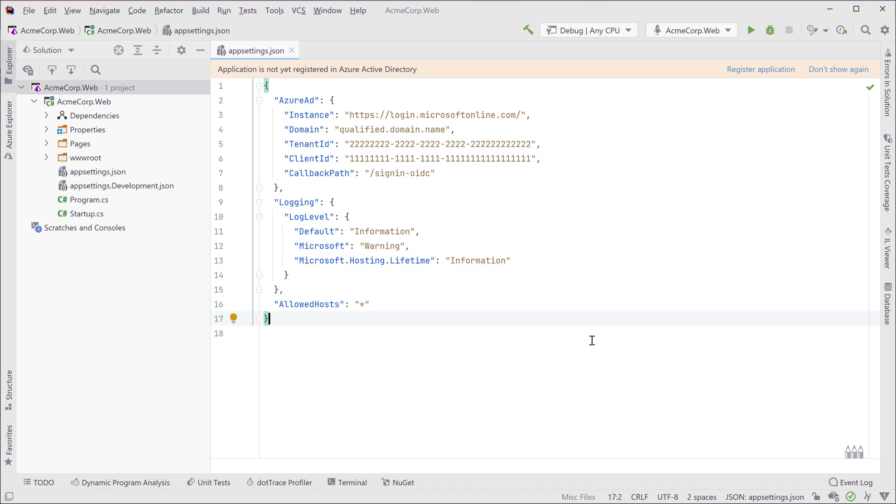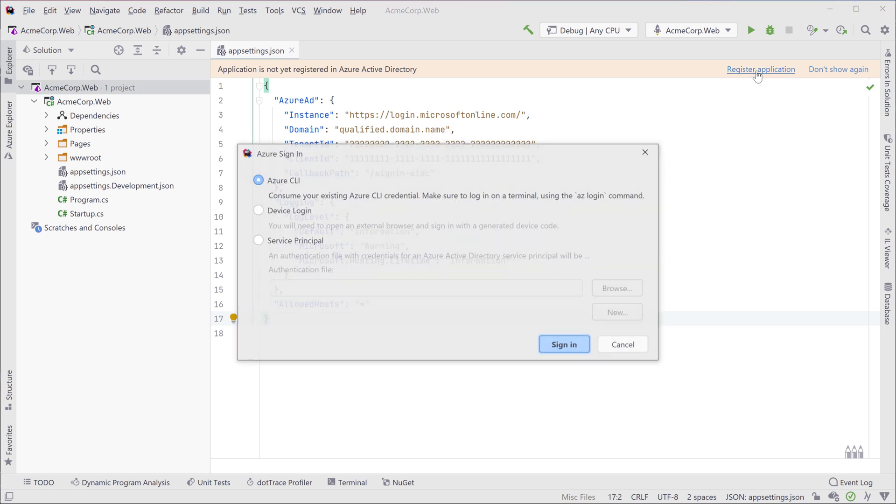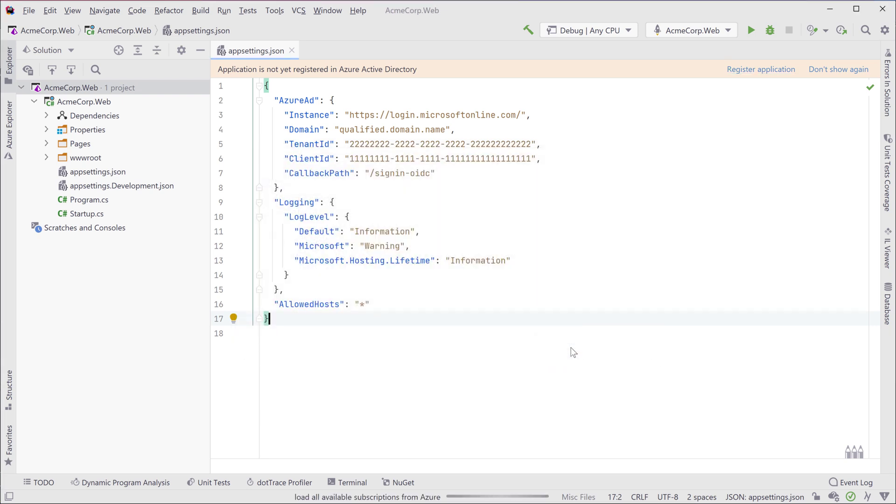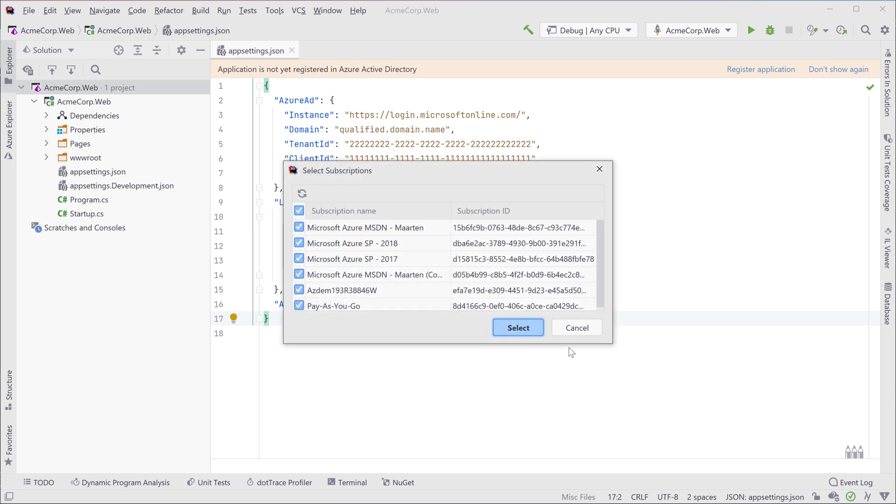When Rider sees your application is not yet registered in Azure Active Directory it will let you know. The first time you use the Azure Toolkit in Rider you'll have to sign in to your Azure subscription. You can log in from Rider or use your credentials from the Azure CLI. Rider lets you work with multiple Azure subscriptions. You can filter them and select the ones that you want to work with.